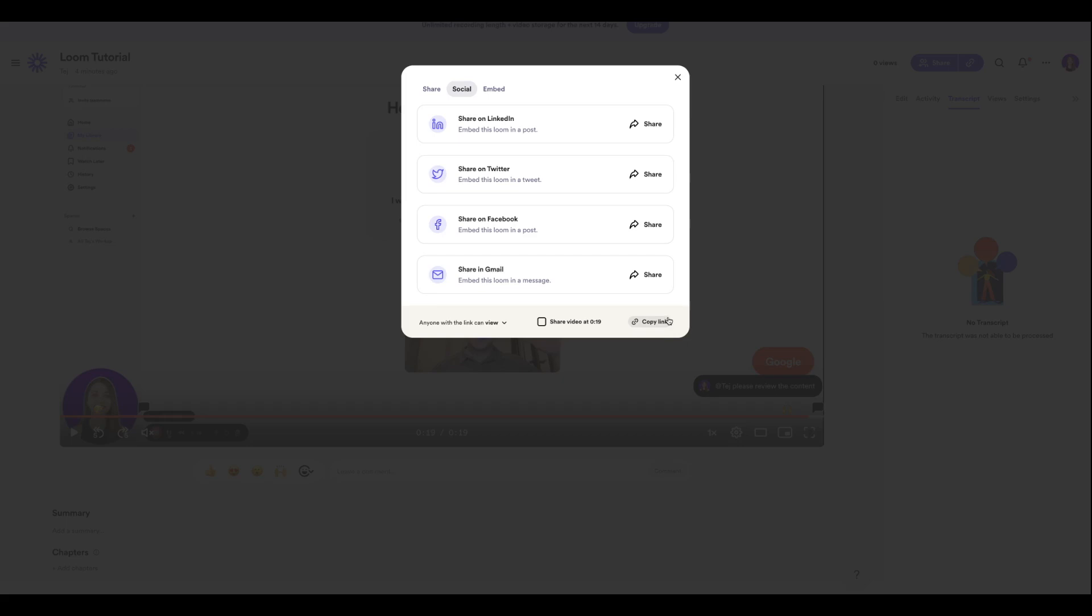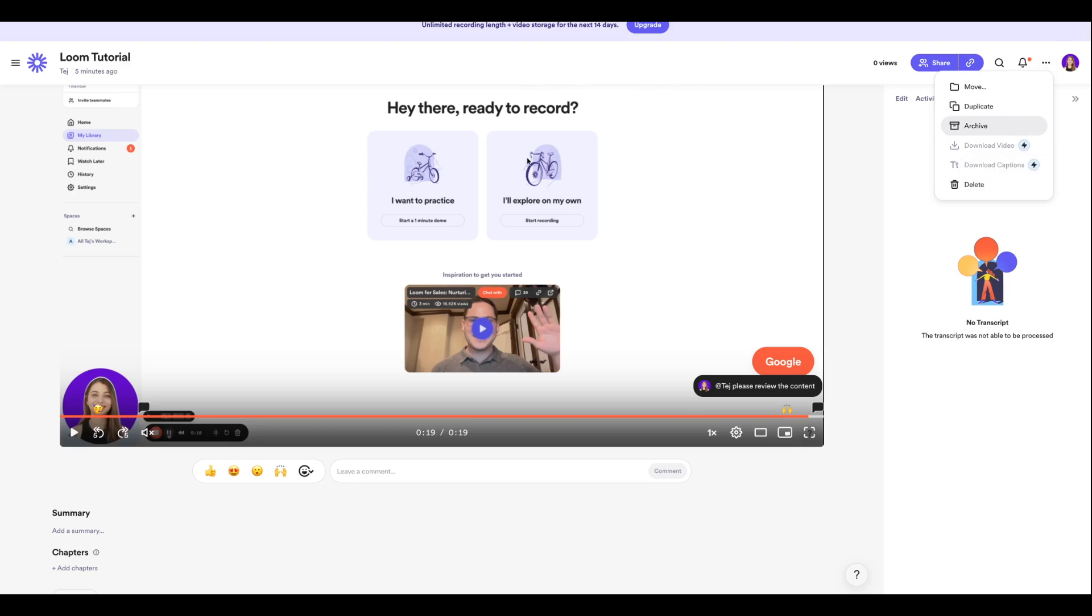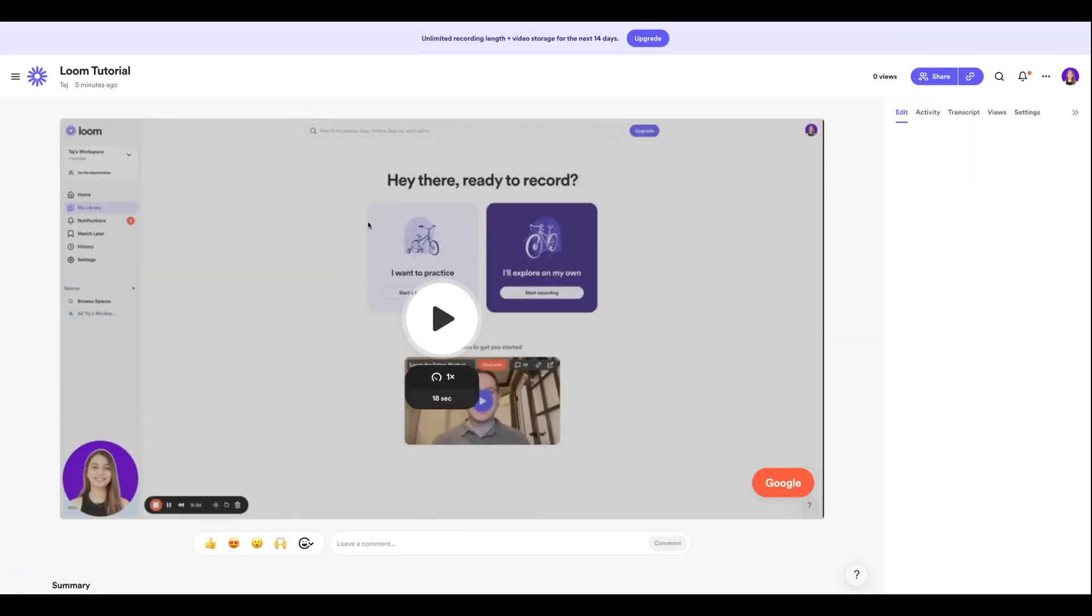The other thing I like to do is download the video, which is a premium feature. So once this video is ready to go and let's say I just want to download it and use it as a part of my presentation, I also have an option to do so.